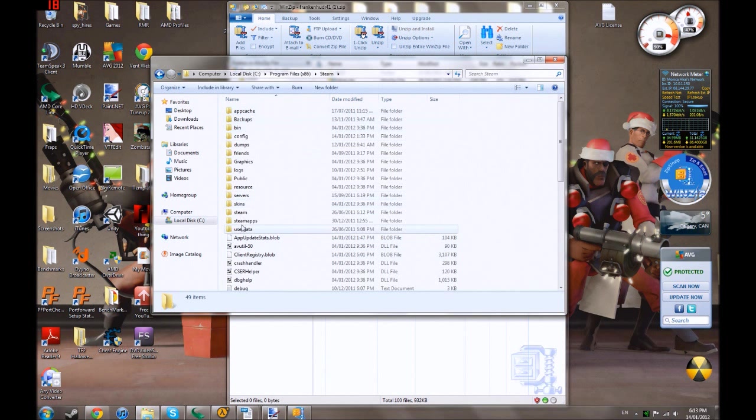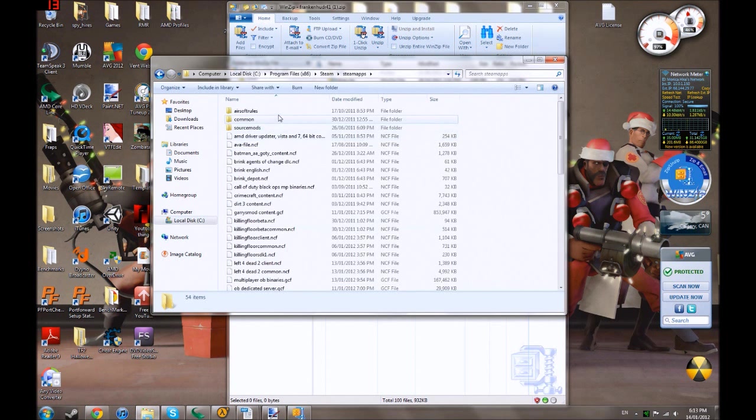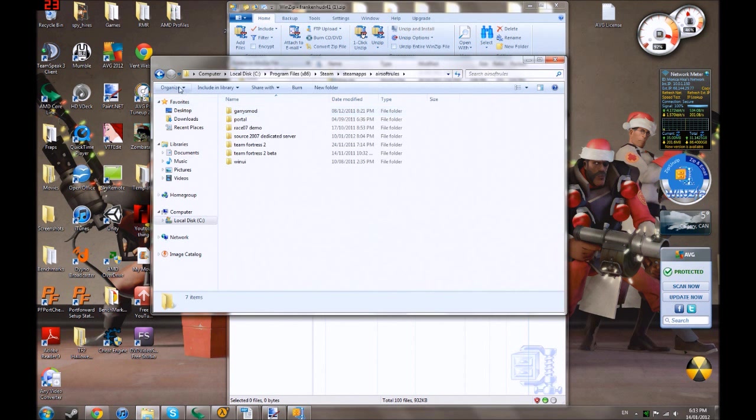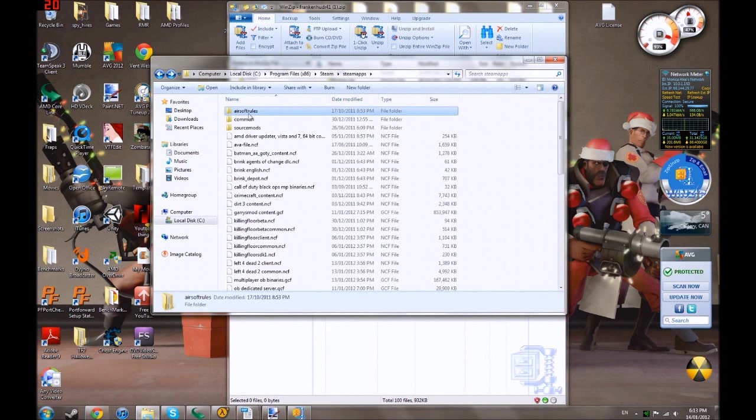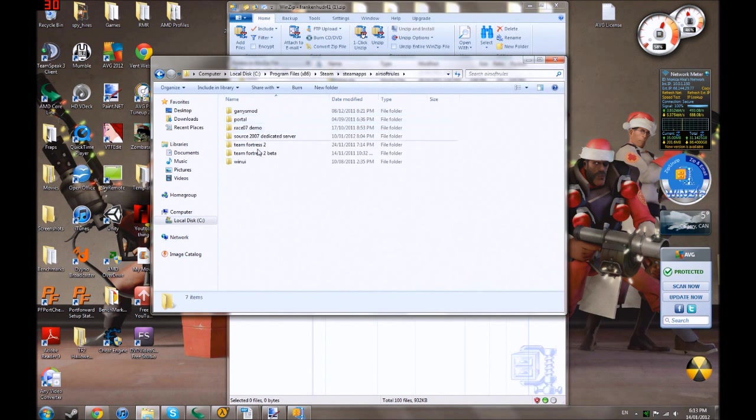Then you're going to go to Steam Apps. Airsoft Rules is my username. So, you aren't going to go to Airsoft Rules, you're going to go to your username. So, this would be your username right there. This is mine, currently.